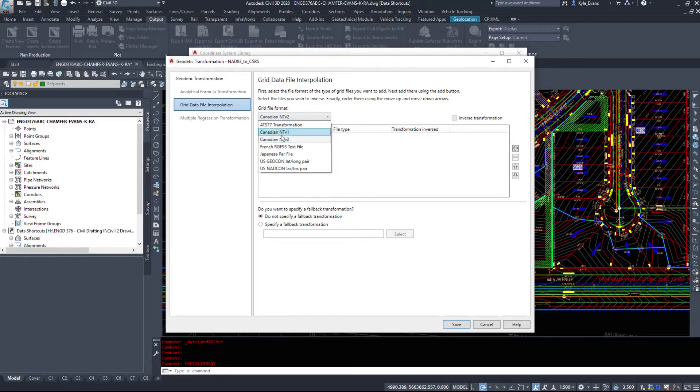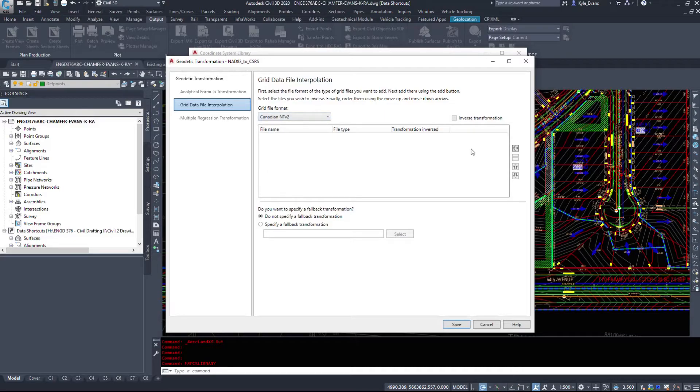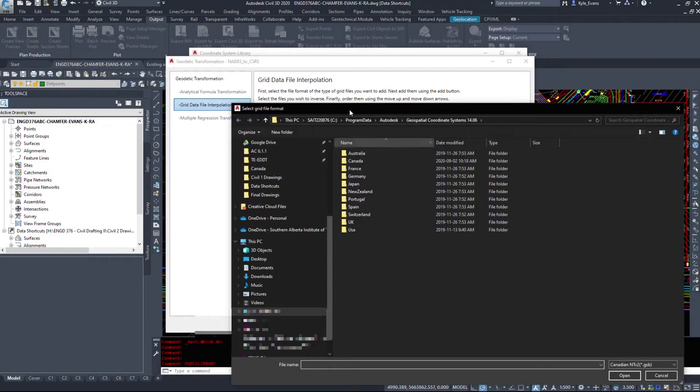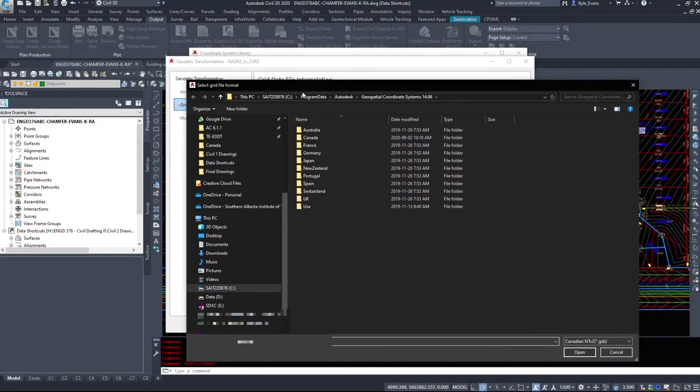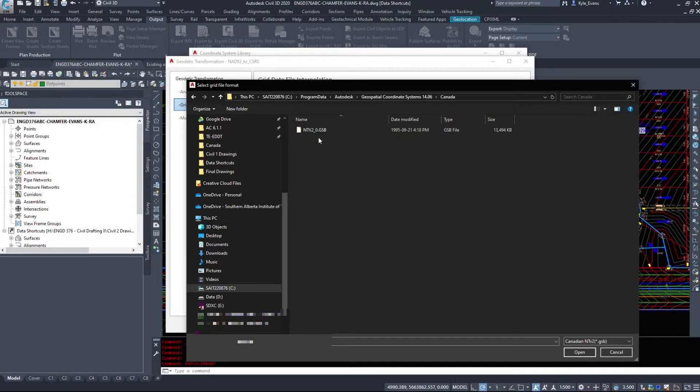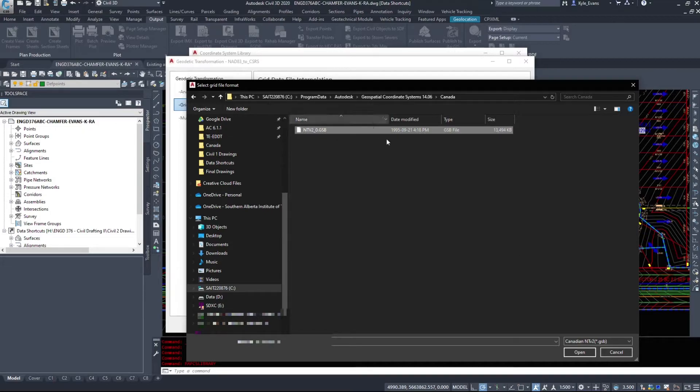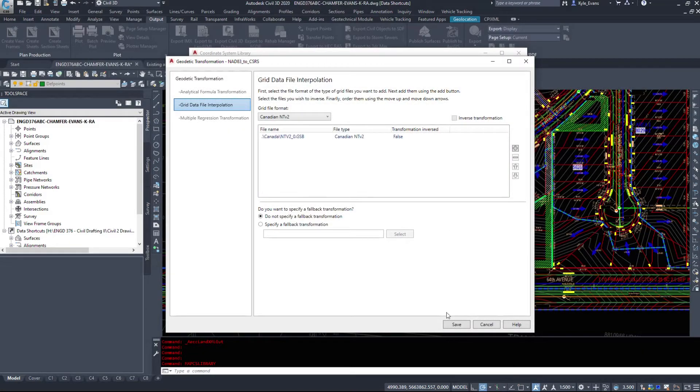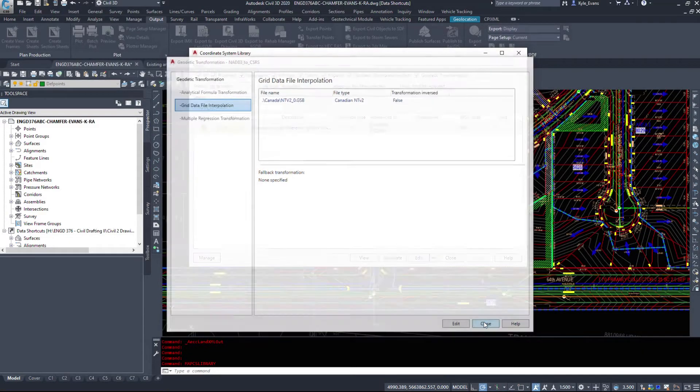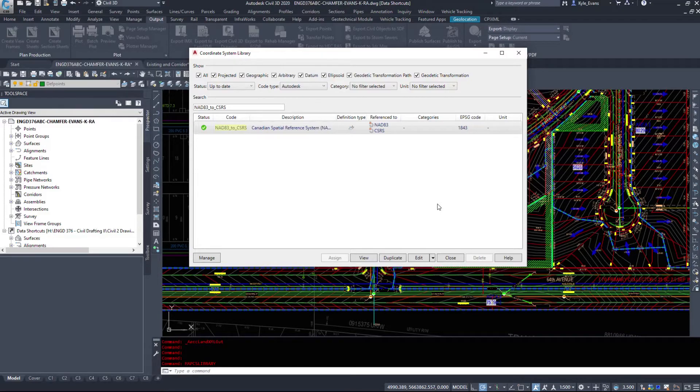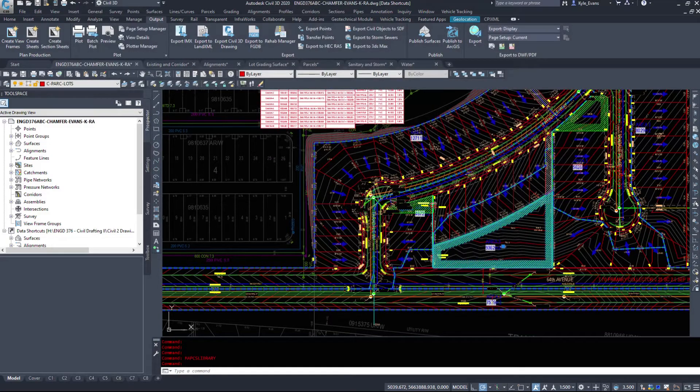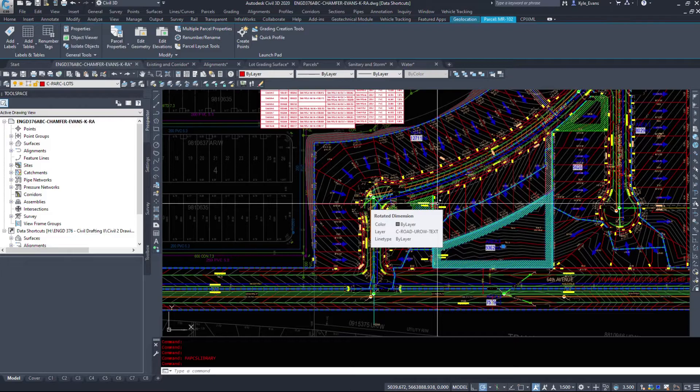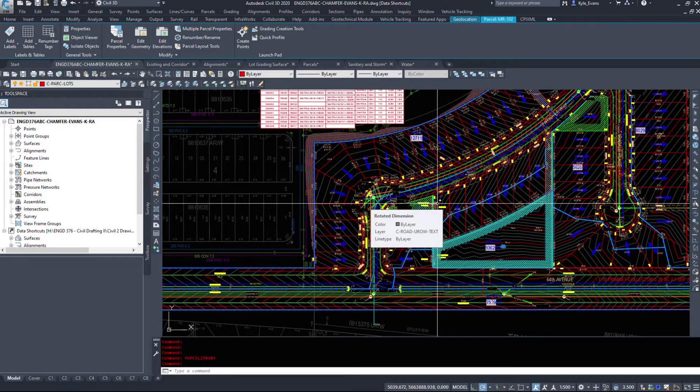It'll be blank. So I'm going to select NTV2, I'm going to click plus. It's going to browse to the geospatial coordinate system 14.06. I'm going to double-click into Canada, I'm going to select the NTV file. You might have to select it down here. We'll hit open, we'll hit save, close, and close. So that NTV file is now in your Civil 3D, so we can export coordinate systems, 3TM options, we can do coordinate conversions from one coordinate system to another.